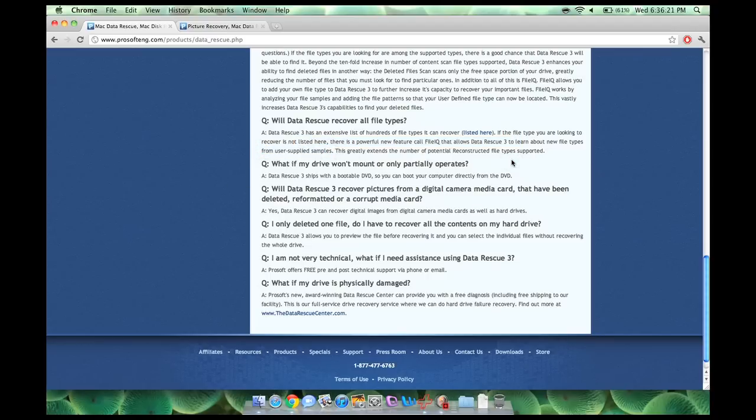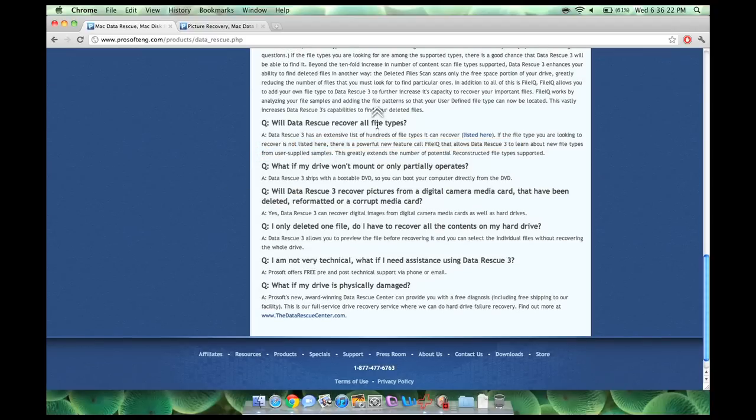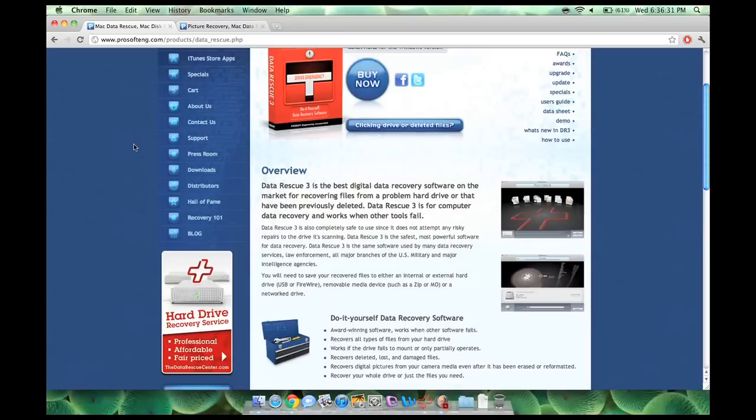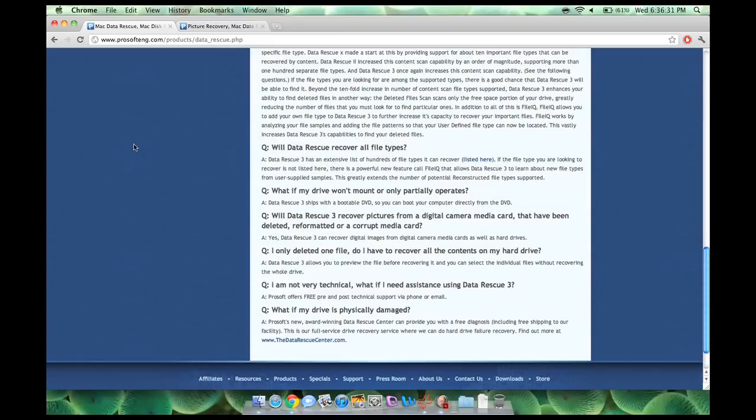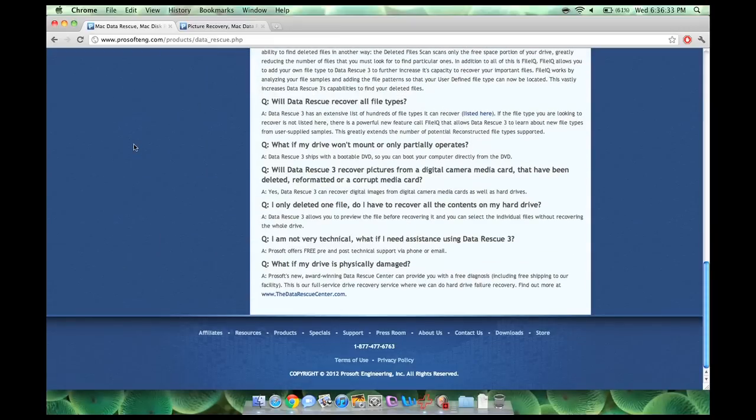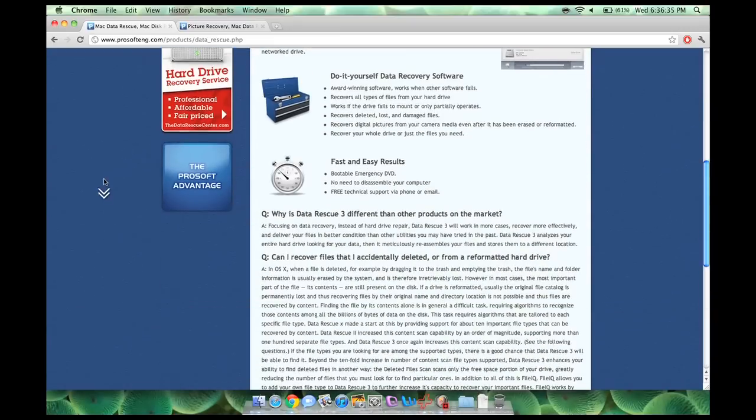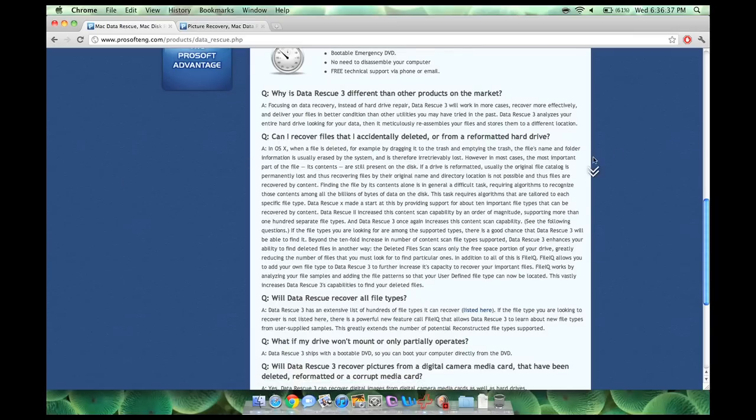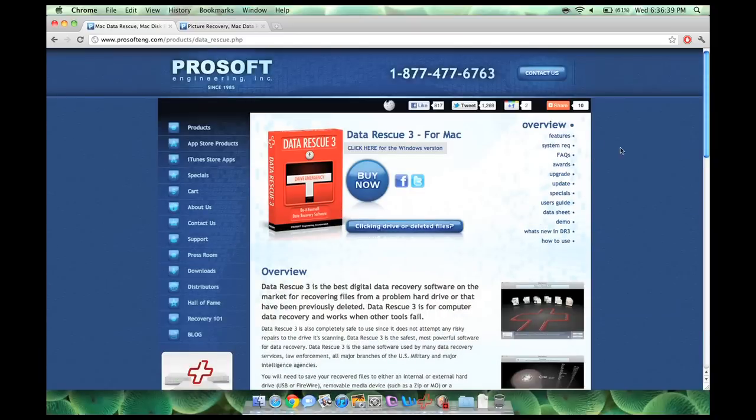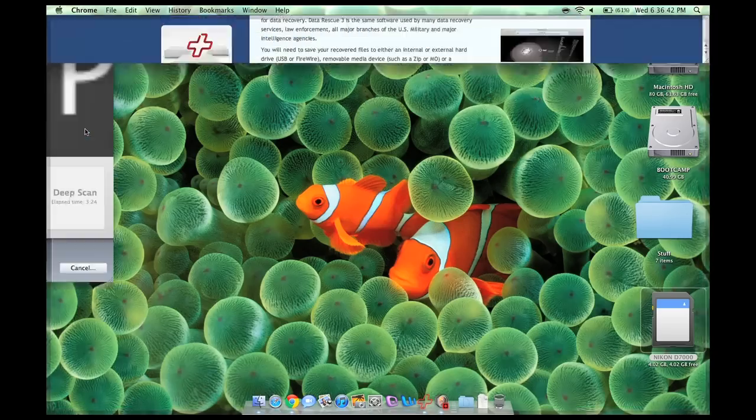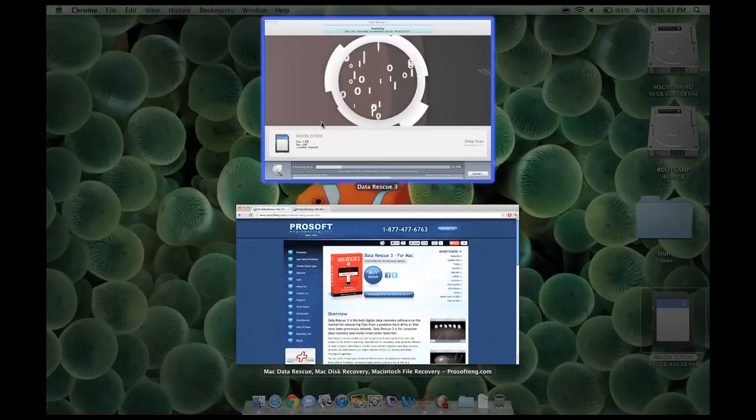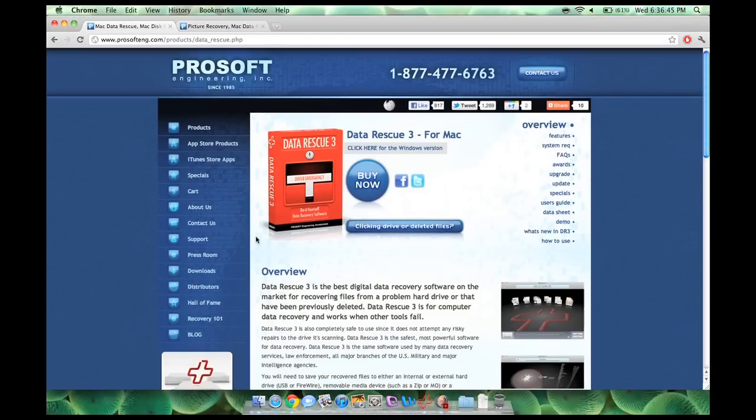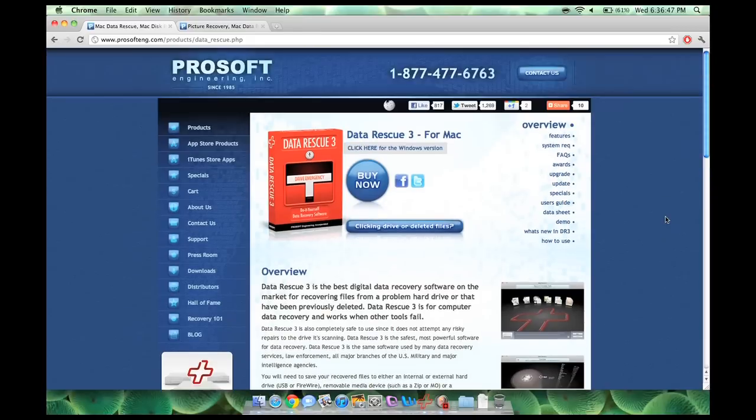If your file type is not listed here, there is their new powerful tool called FileIQ that will enable Data Rescue 3 to learn about new file types from user-supplied samples. So basically what it does is, if your file type isn't known, say it's some proprietary format from enterprise software, or some other custom software, or maybe you built it yourself, maybe you're a programmer and you deleted one of your files and you're like, oh crap, I need that back. Data Rescue 3 can actually learn how to recover your file.